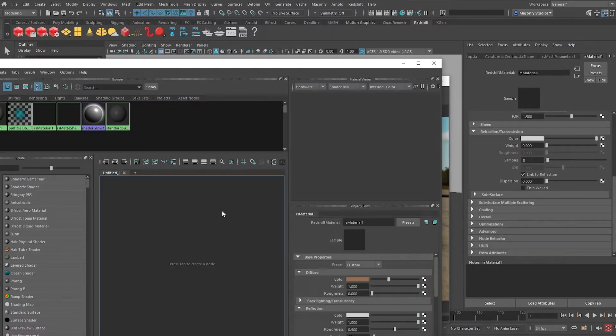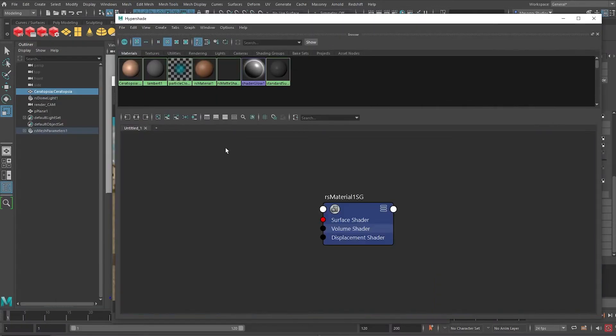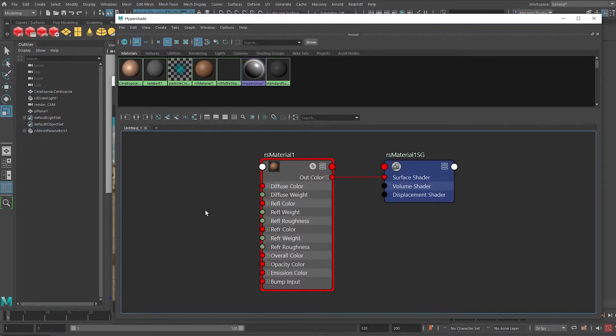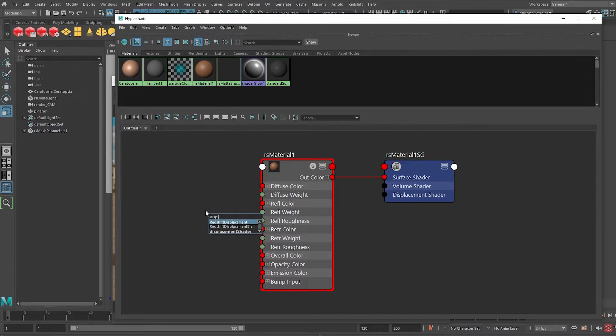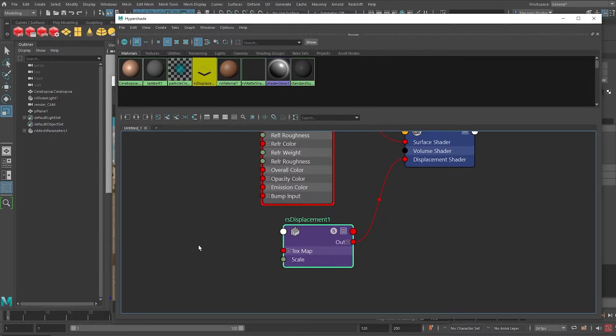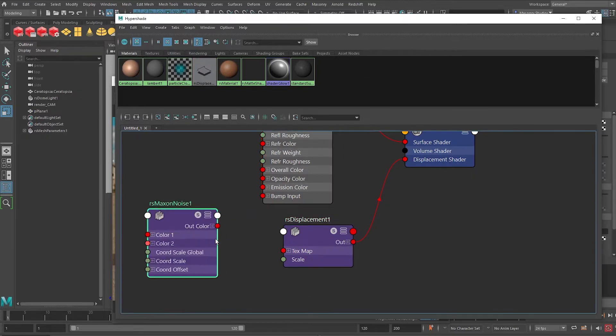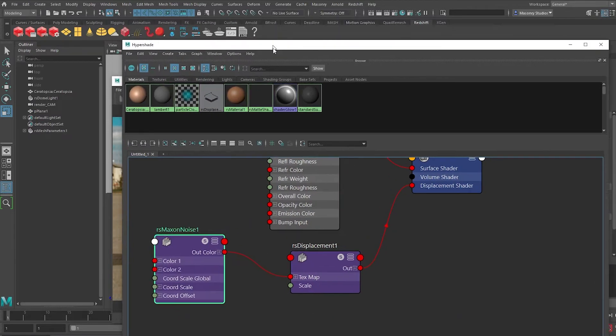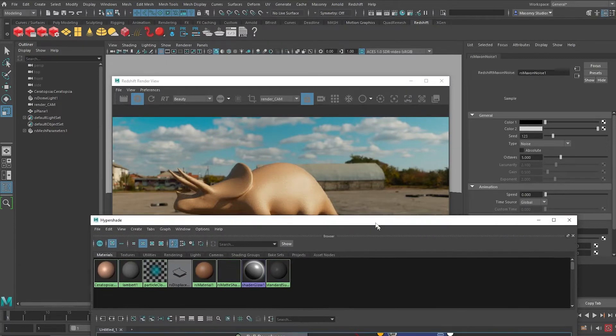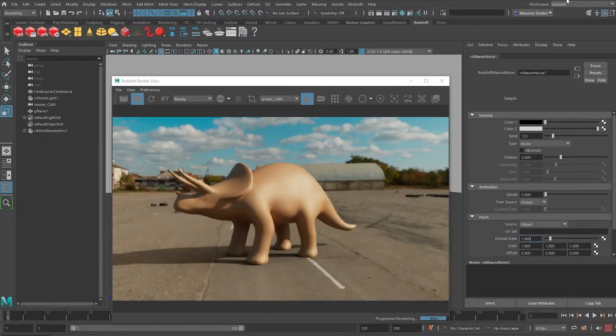So I'll open my hypershade, map out this material here by clicking this button and drop down a redshift displacement node, plug it to the displacement shader and prepare a texture to displace. I'll use a procedural texture here, redshift maxon noise and just plug it in and we'll see that there's some surface detail over here. I can close the hypershade now.